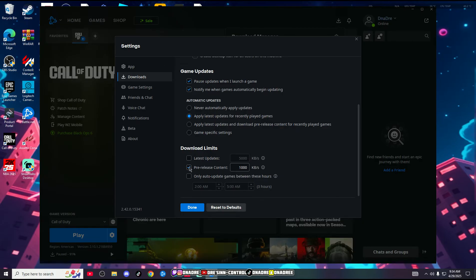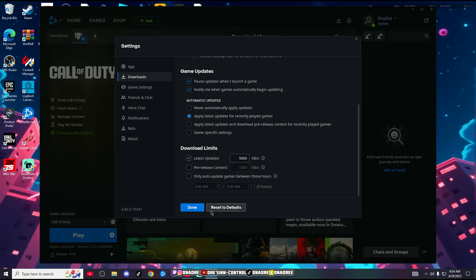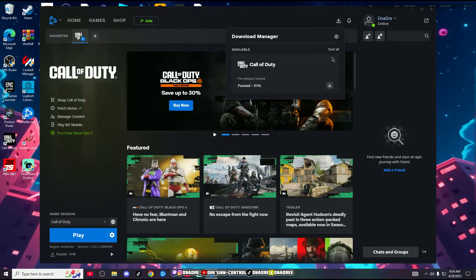What you do is uncheck this, check 'Latest Updates,' and put it on 5,000. I mean, put it on 5,000.